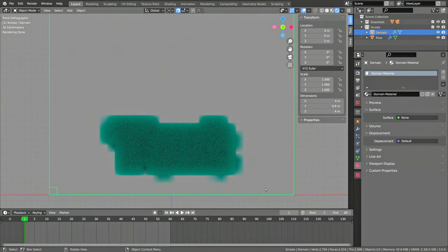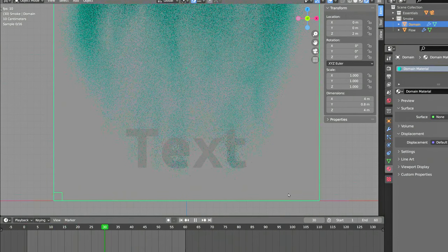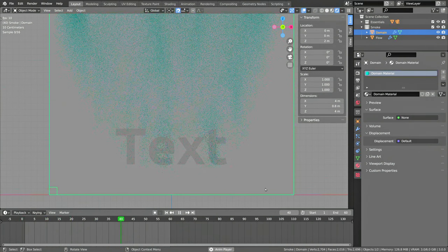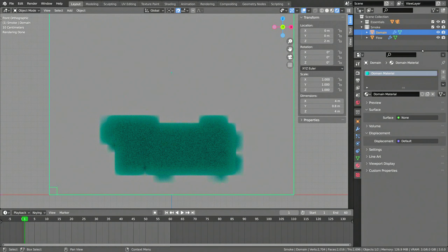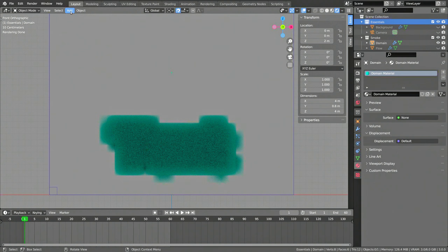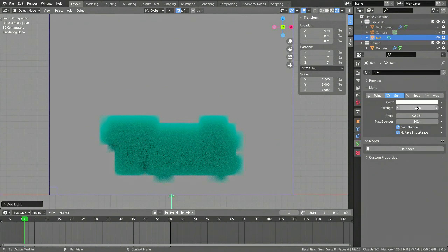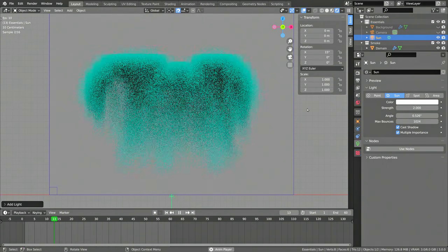Now, if we go back to the Layout workspace, we can run the animation and see the smoke render in real time. But just before we jump into all the smoke settings, let's improve the scene by adding a light source. I'm going to add a sunlight, increase its strength, and rotate it about the X axis. And with that out of the way, let's get ready to spice up our smoke.